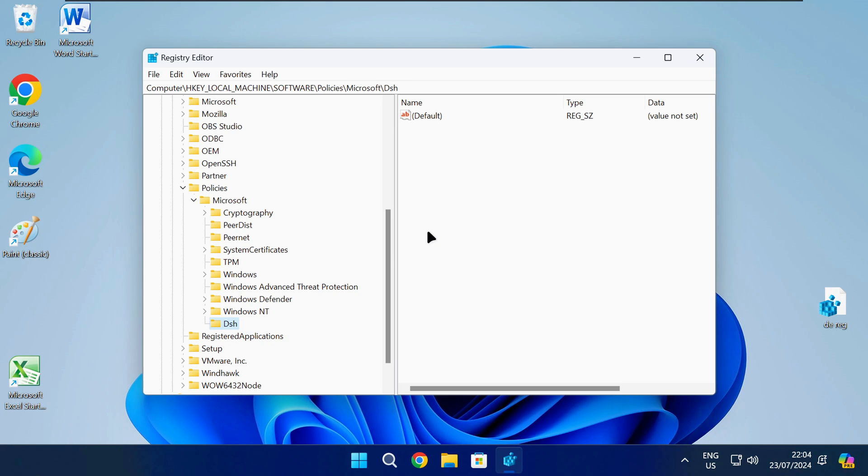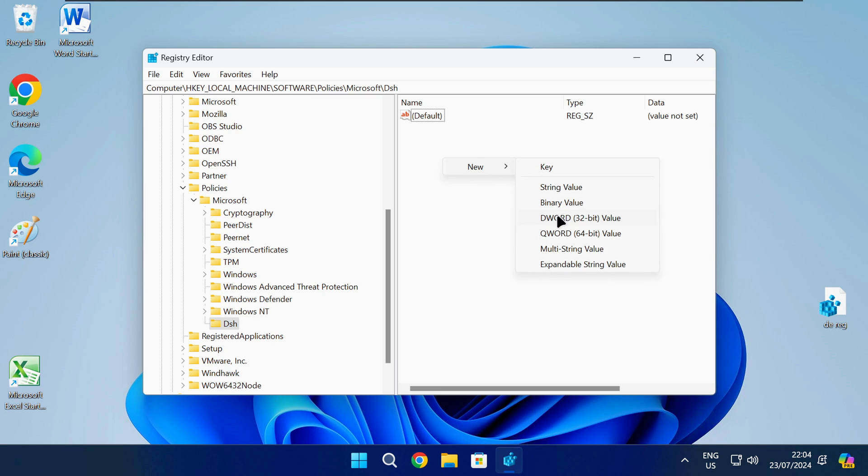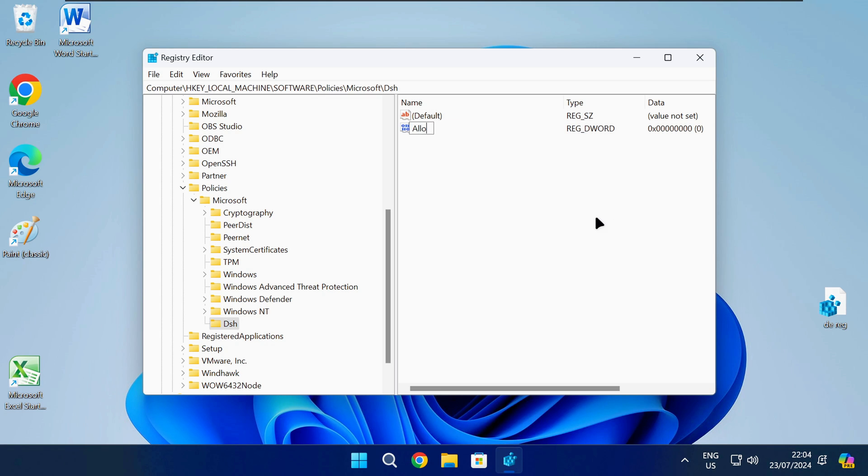Once you get to this path in the registry, right click anywhere on the empty white space and select New DWORD 32-bit value. Name this value as shown on screen or check the description of the video and then press enter.